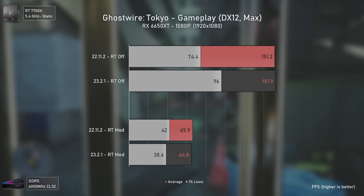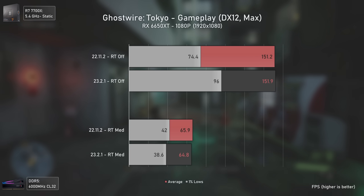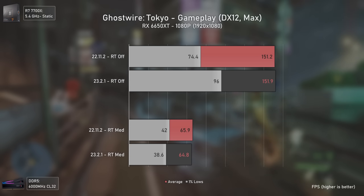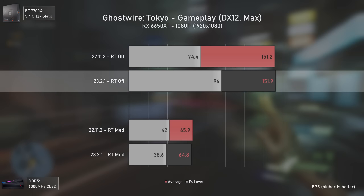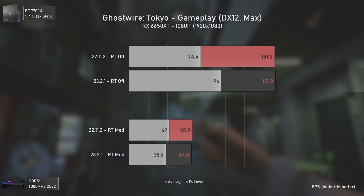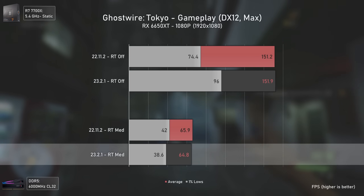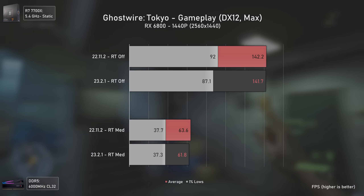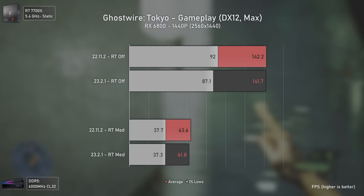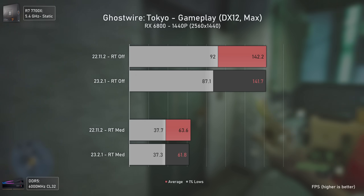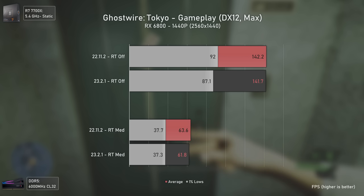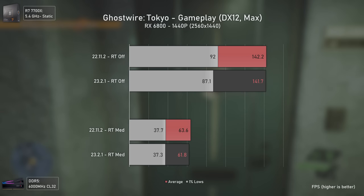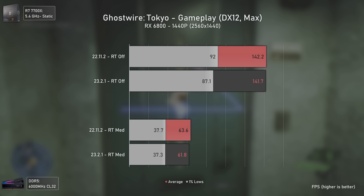On Ghostwire Tokyo, the RX 6650 XT shows opposite results compared to previous tests — an increase in 1% lows with ray tracing off, but a slight performance decrease when ray tracing is enabled. The RX 6800 results are more stable, with a slight decrease in rasterization 1% lows and ray tracing averages. Keep in mind this was a gameplay test so the margin of error is a bit bigger.